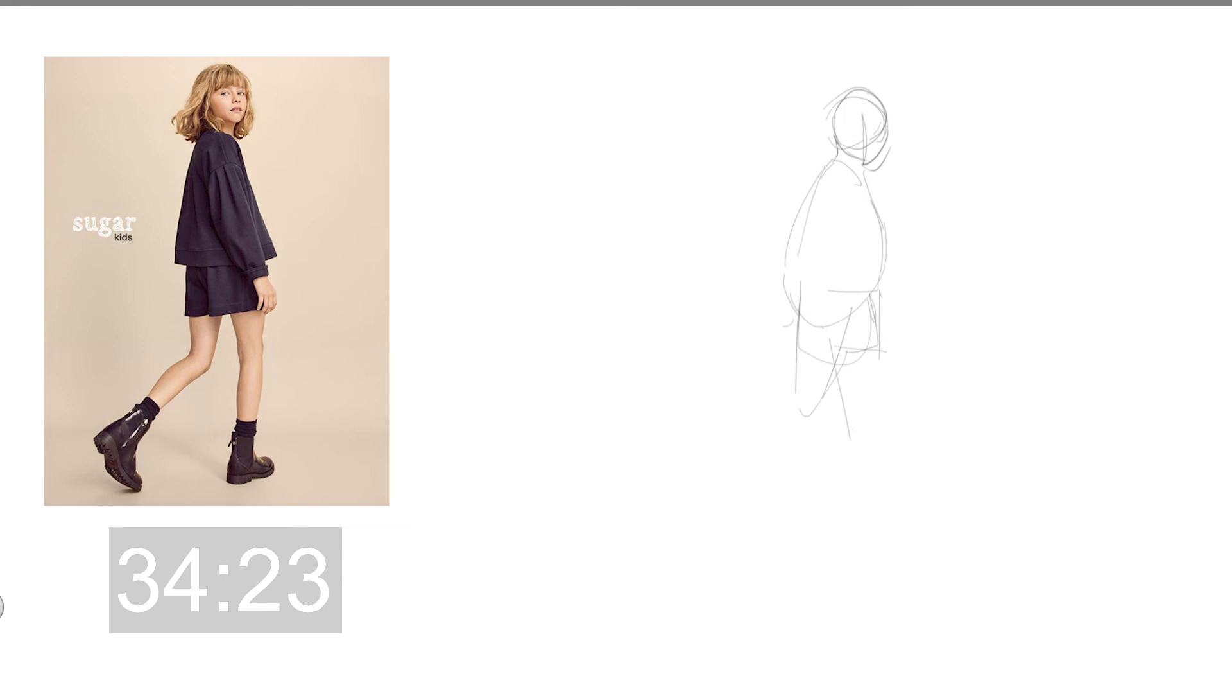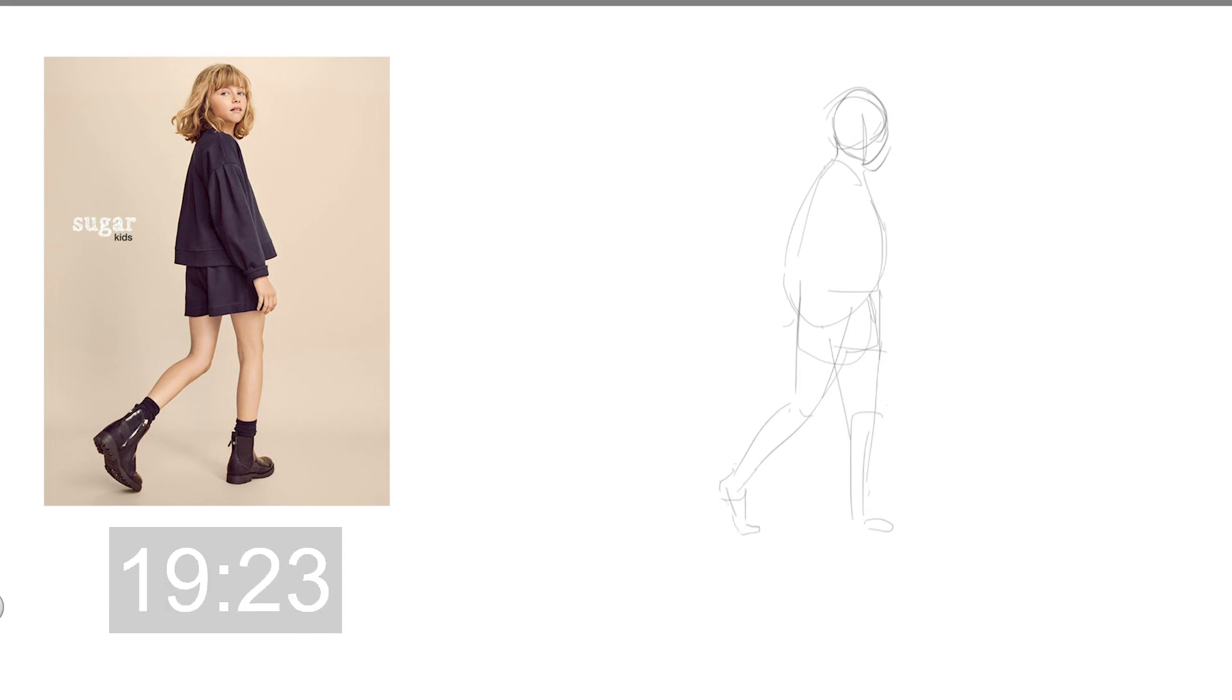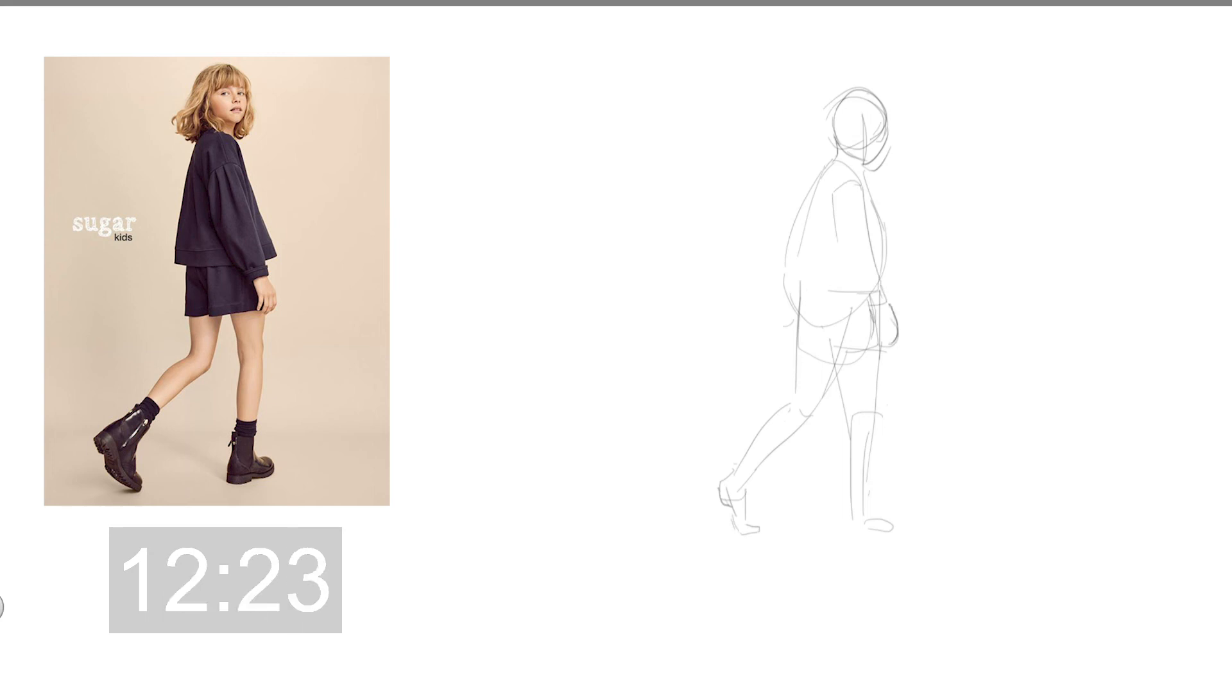Now this one's kind of difficult now that I think of it, because I think she's wearing a dress. It's kind of hard to see where everything is in terms of position wise. It's kind of difficult for me.